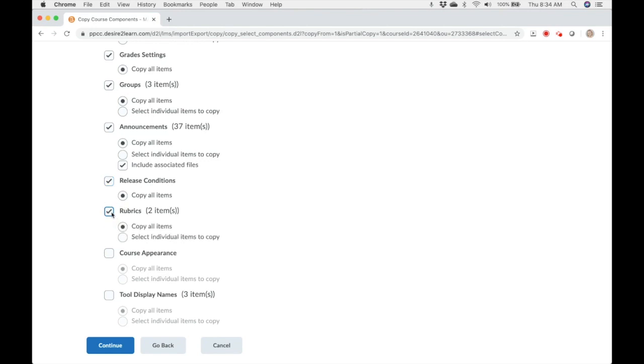Rubrics. If you created rubrics and want to use them as they are, definitely copy them. They're a beast to recreate.